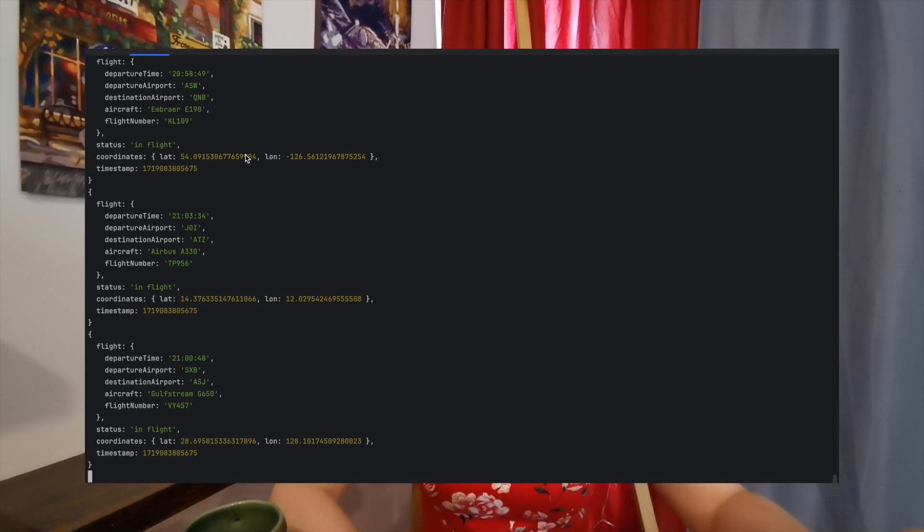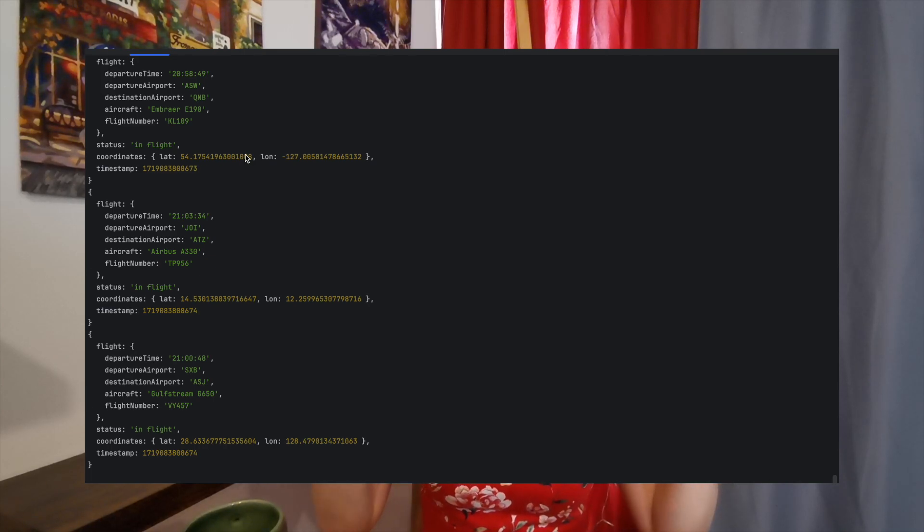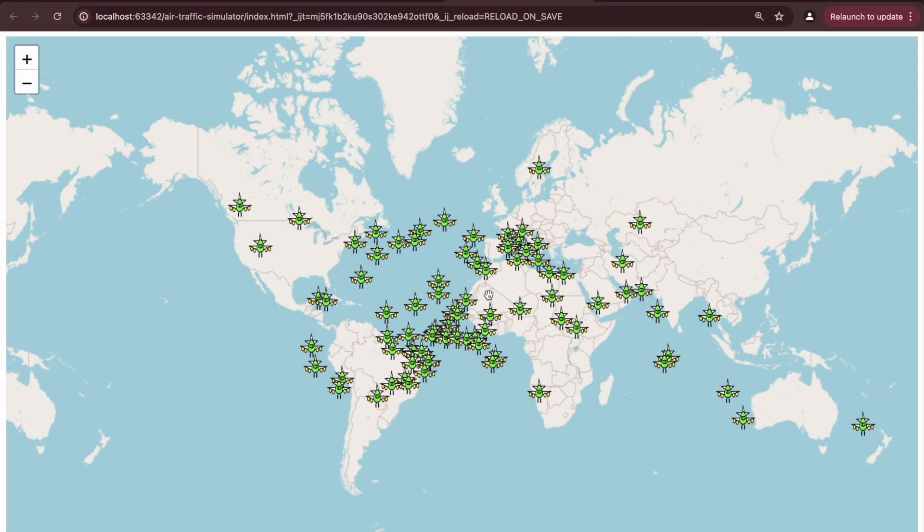Hello everyone! In the previous video, we created a script which generated a prediction of the locations and statuses of flights based on a provided schedule. In this video, let's add a map and visualize the flight movement. We will do it through four main parts. First, we will set up a basic web server using the Express framework in Node.js. Then we will add a web page with a map, and lastly we will glue those two things together with the code which we had in the past.